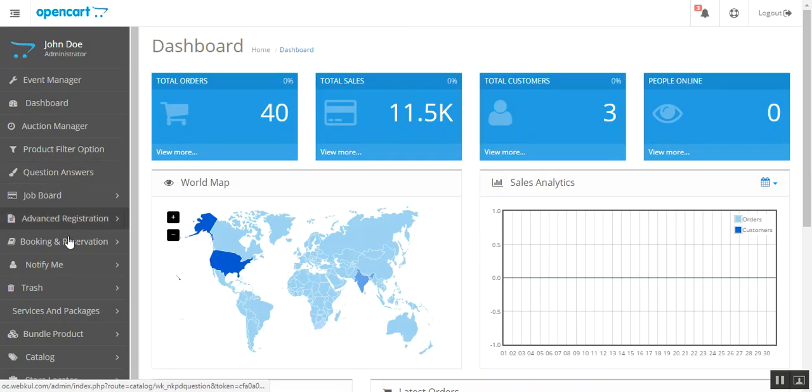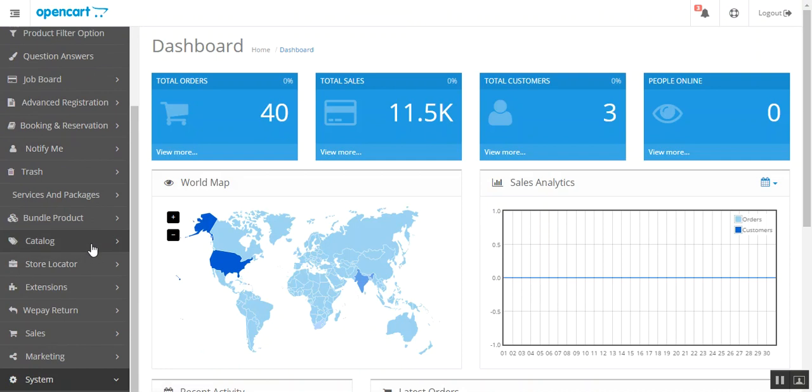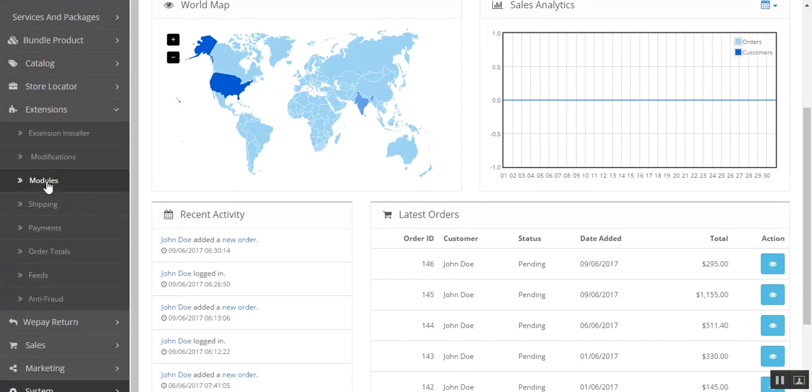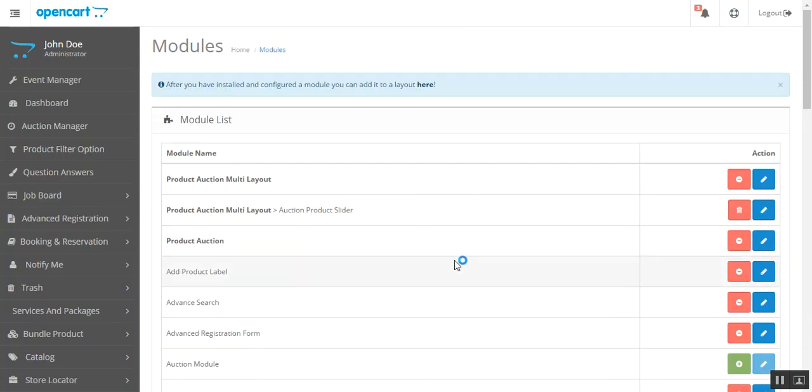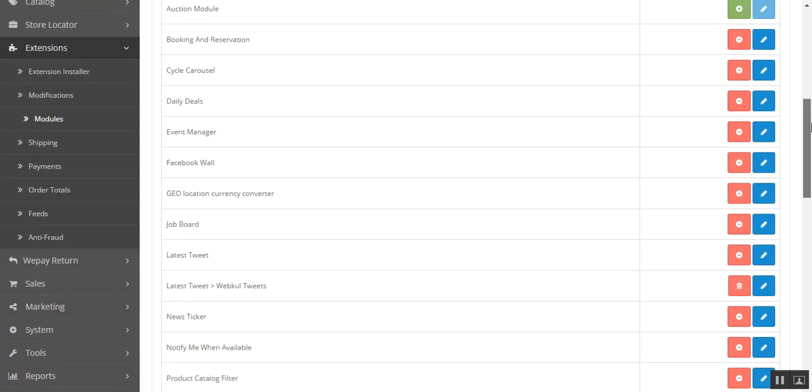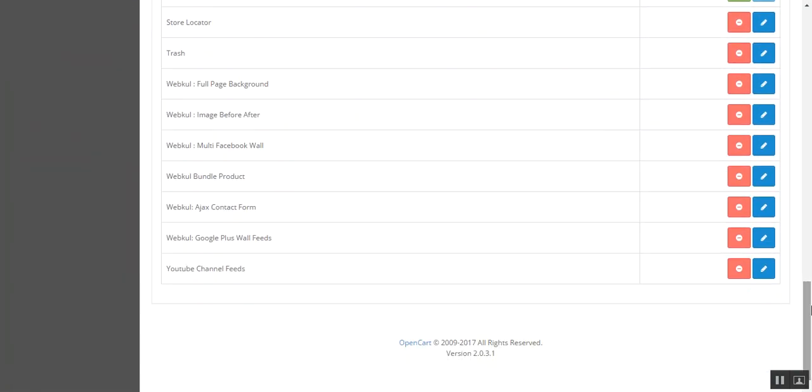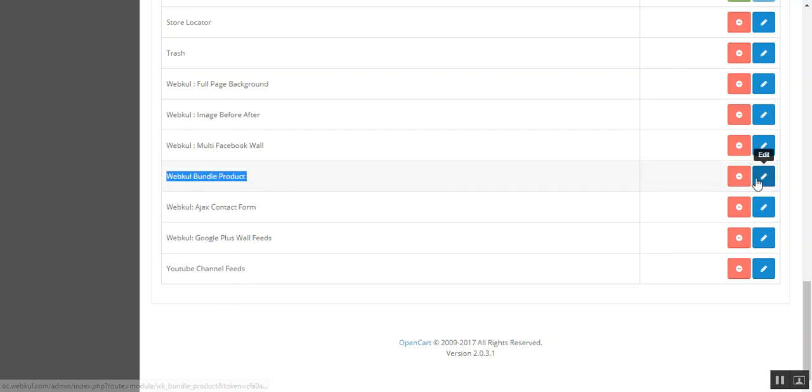After that you need to do the module configuration. For that you need to go to Extensions, then Modules, then scroll down and find Webkul Bundle Product. Click this edit button.